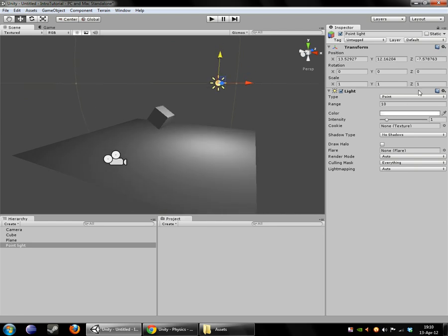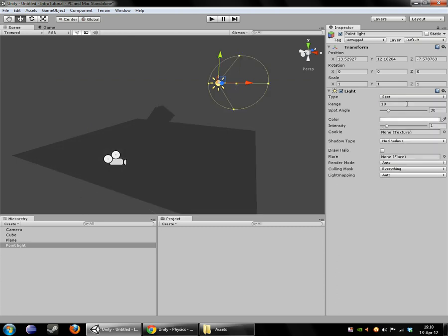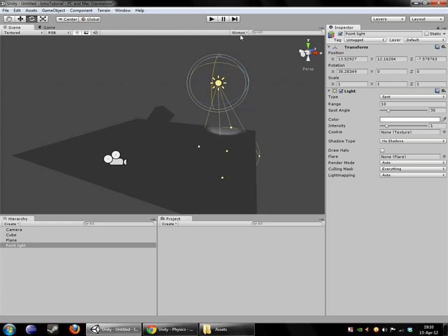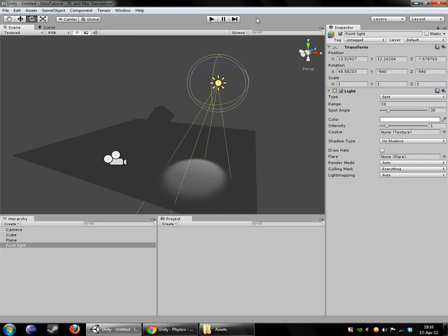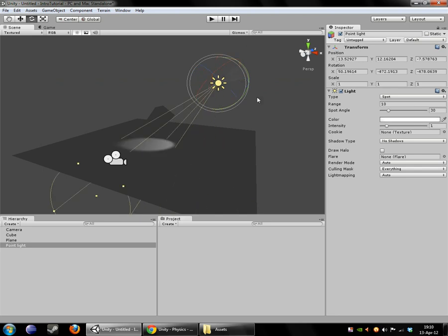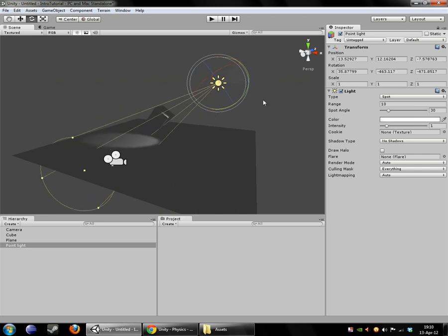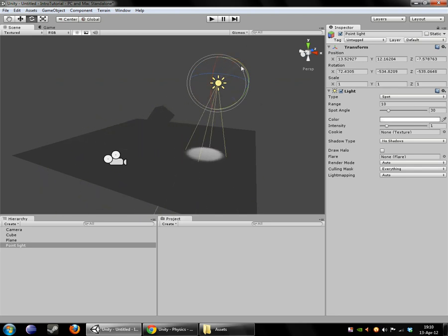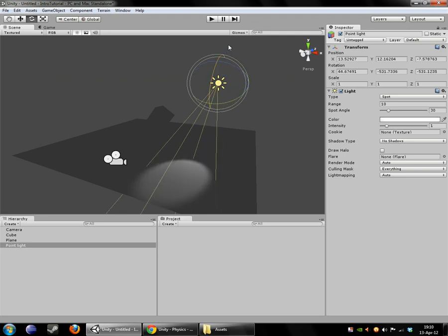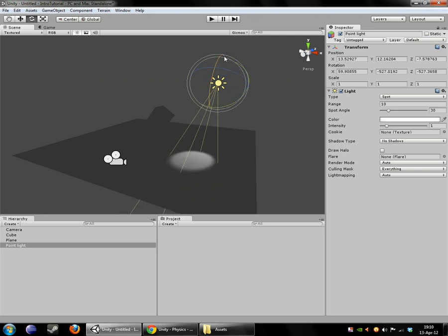And we have some settings over here. Now we could actually change this into a spotlight if we wanted to. It's useful if you're trying to mock up a stage. And other things, of course. Useful for simulating the front of a car's headlights. Now though, we're going to deal with a point light.